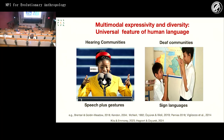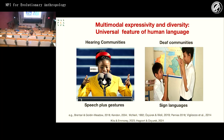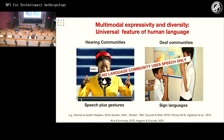This multimodal expressivity and diversity is a universal feature of human language. All hearing communities around the world use hand gestures, head gestures, and facial gestures when they speak. We have not encountered any language that uses speech only. And all communities can create language using body and visual articulators alone — these are sign languages, which have all the linguistic structures we know of in spoken languages. No language community uses speech only, but all languages use the visual modality one way or another.